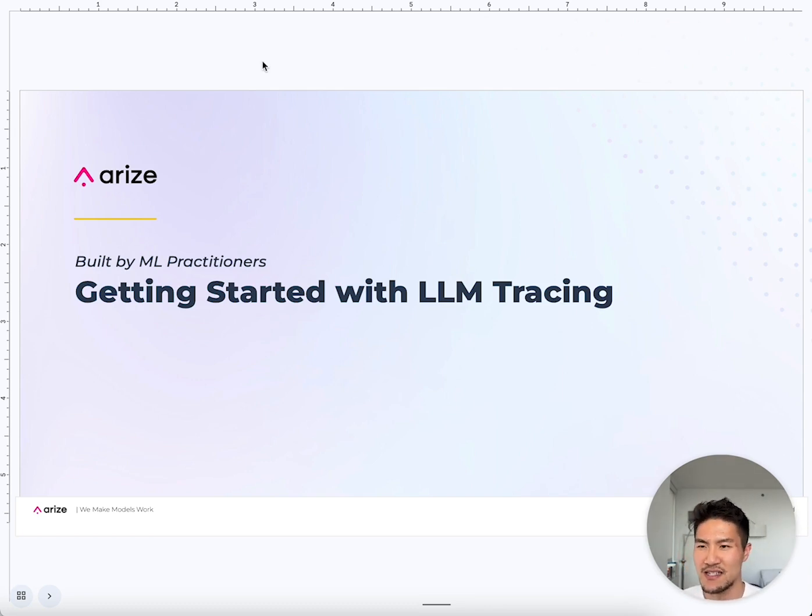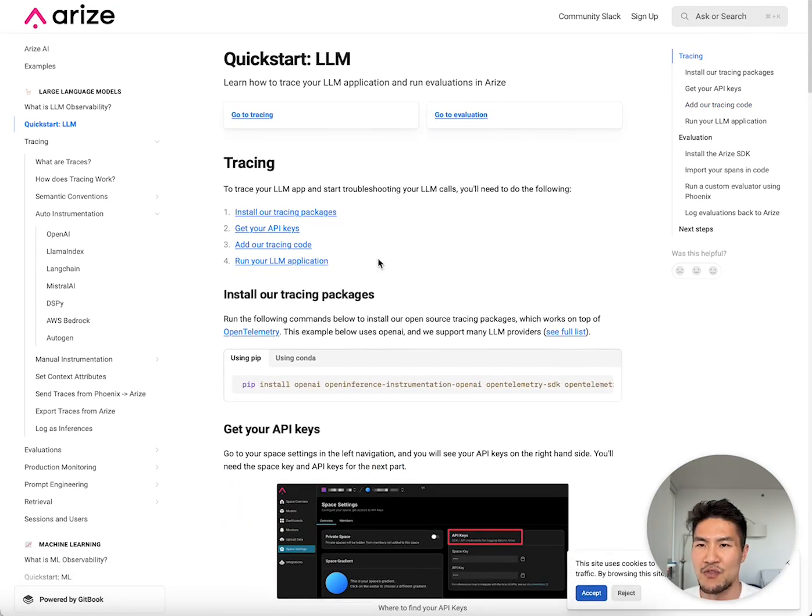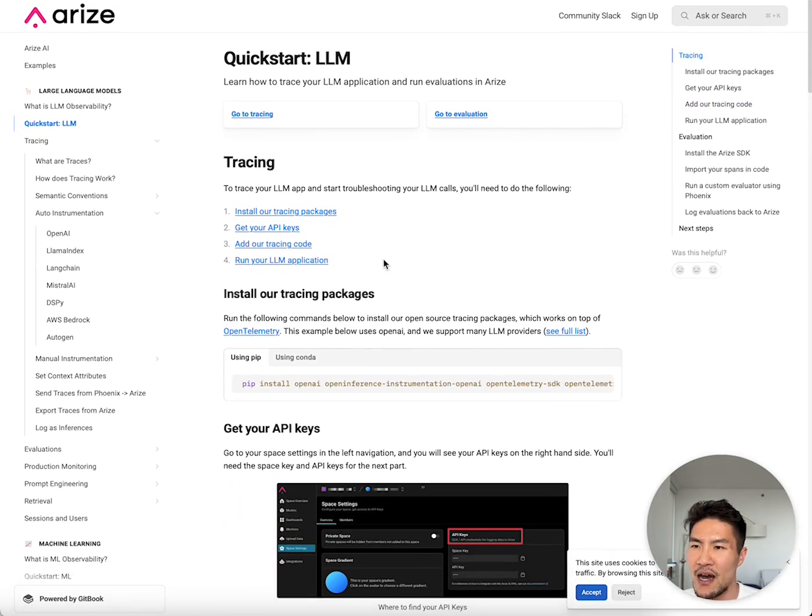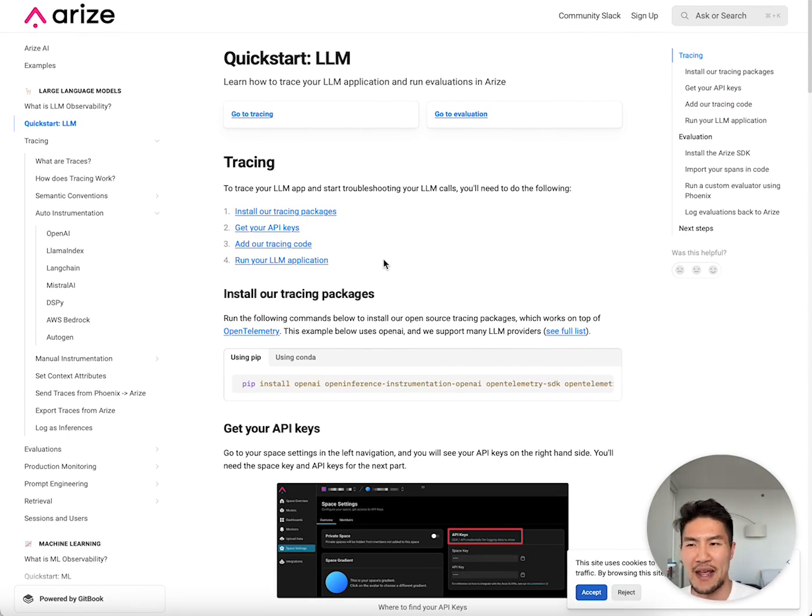To start ingesting traces, you can follow our quick start guide here. We've built automatic instrumentation support for the most common large language models and frameworks, such as OpenAI, Langchain, LamaIndex, and more.